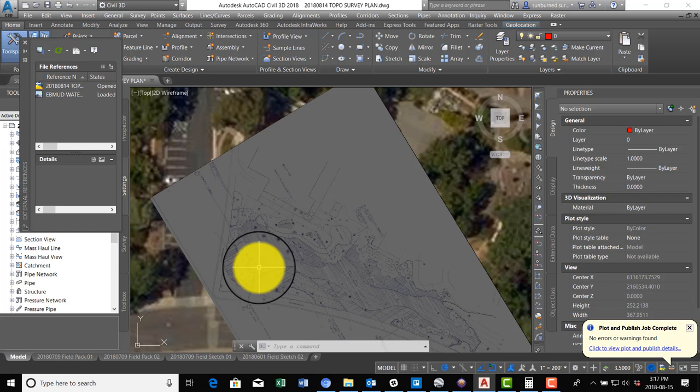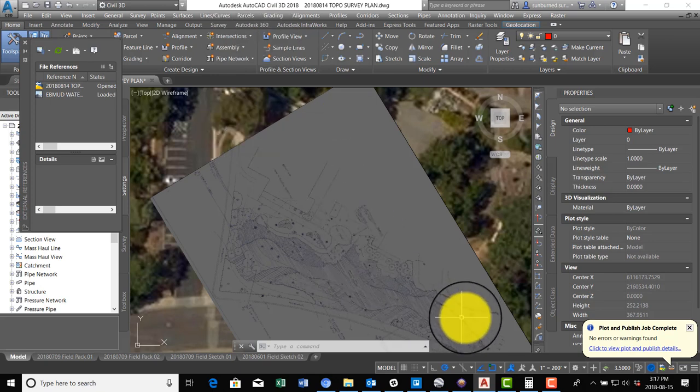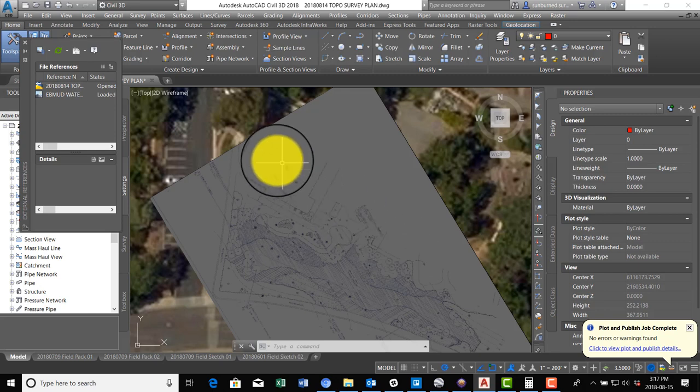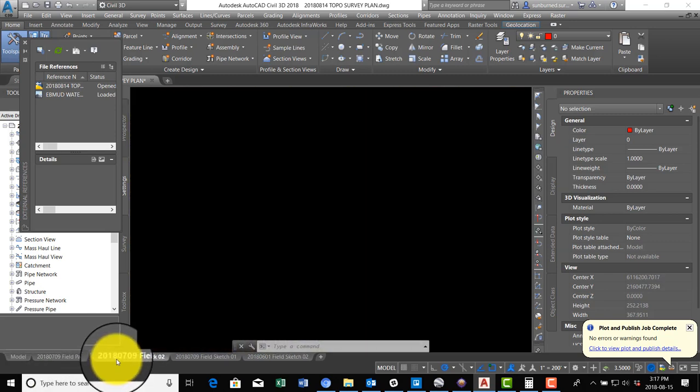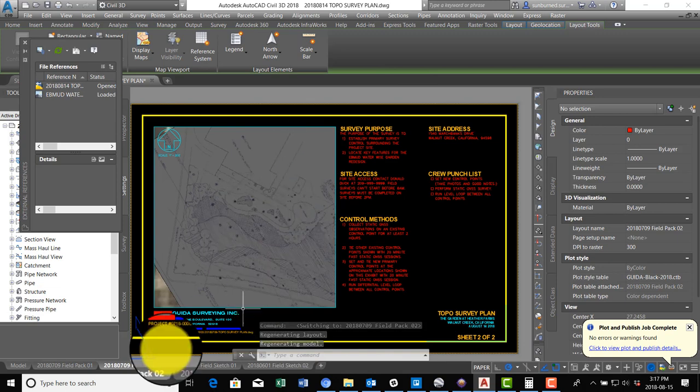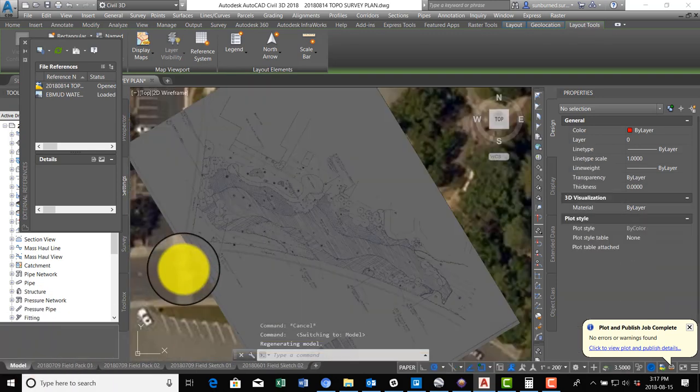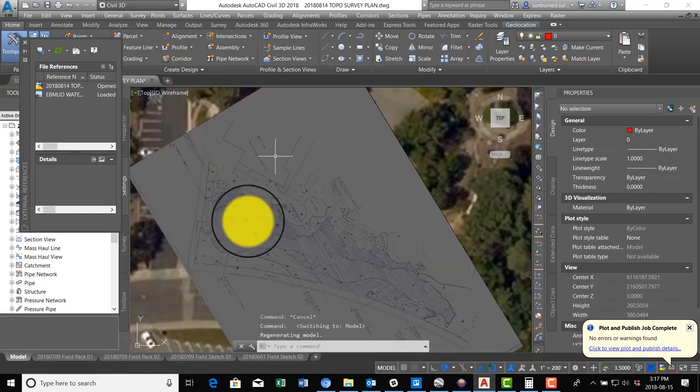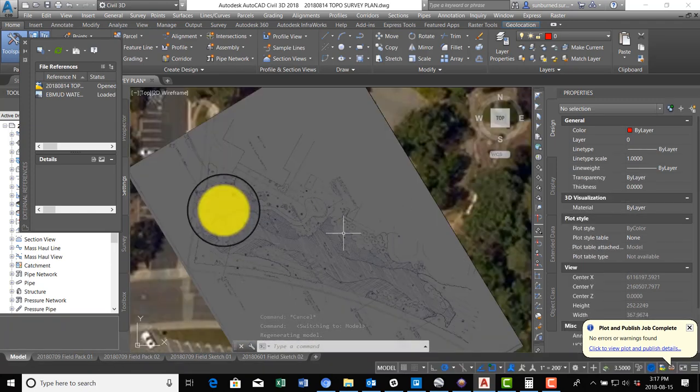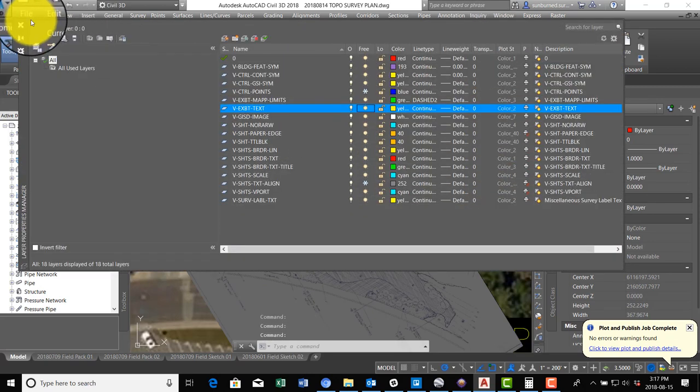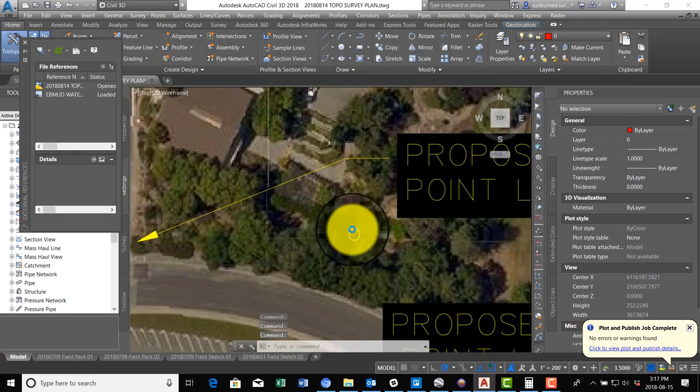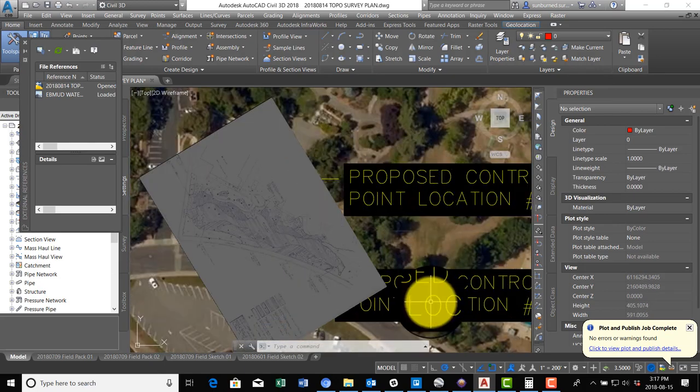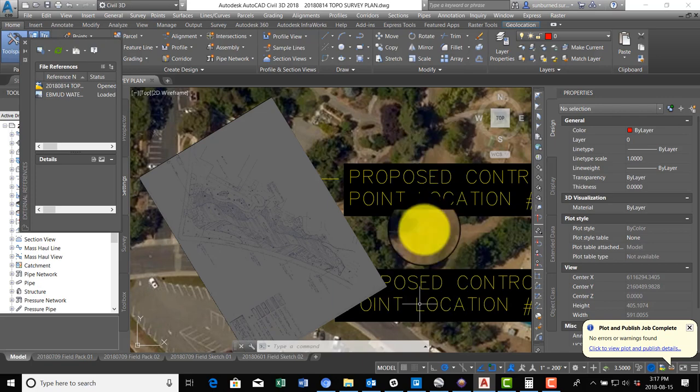In the last video you guys saw me geo-reference this landscape plan here for what they call the East Bay Mud Water Wise Garden down here in the southwest corner of the site. We added a new layout where you can see part of that plan, and what we want to do now is go into model space and add some leaders here. We're going to annotate what we want to have surveyed on the plan. Let's unfreeze our exhibit text layer.